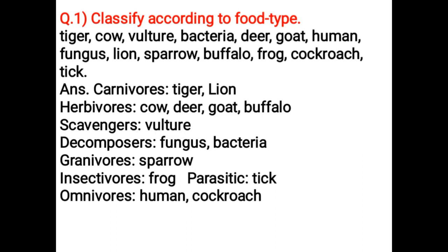Carnivores: Tiger, Lion. Herbivores: Cow, Deer, Goat, Buffalo. Scavengers: Vulture. Decomposers: Fungus, Bacteria.